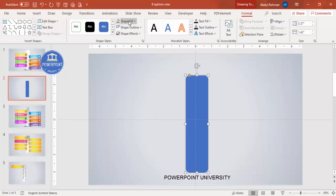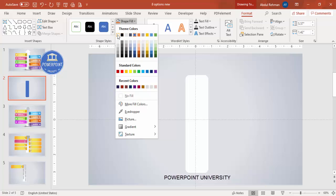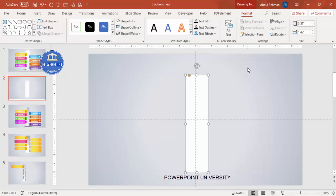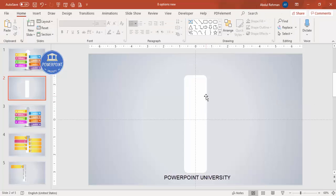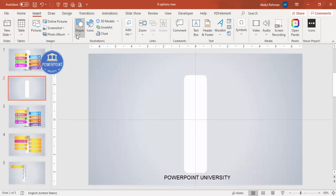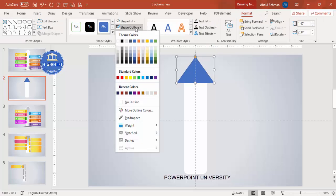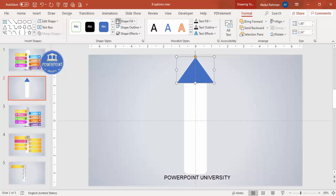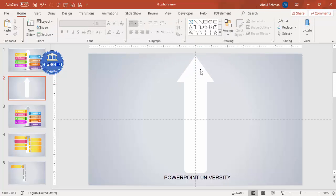Now I want to make an arrowhead. Go to Insert Shapes, select the Triangle, and draw it in the center. Set the shape outline to white and the shape fill to white, so it looks like an arrowhead. Make sure everything is centered.